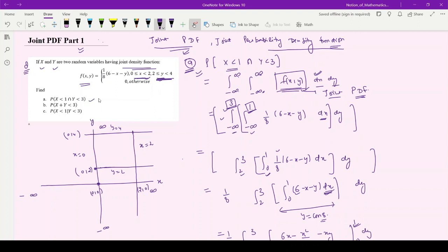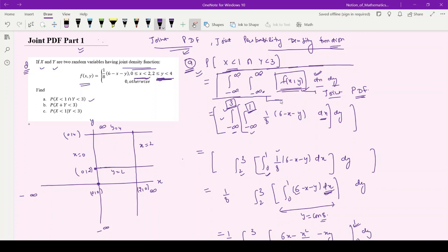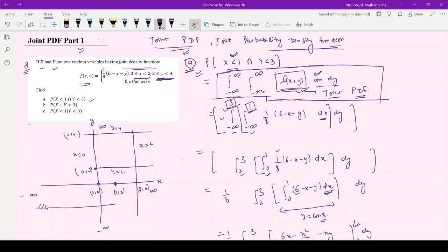Now for part one of the question, we have to evaluate the probability of x less than 1 intersection y less than 3. The formula for such a probability involving two variables is the double integral from minus infinity to infinity of f(x,y) dx dy. For x less than 1, the point (1,0) means x has values from minus infinity to 1, so the upper limit for x is 1.